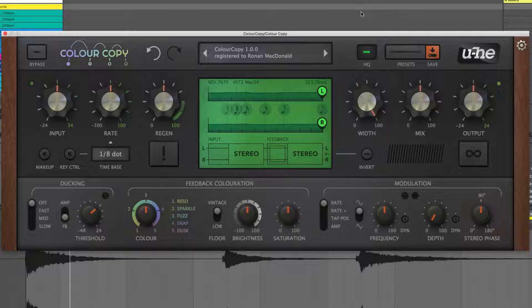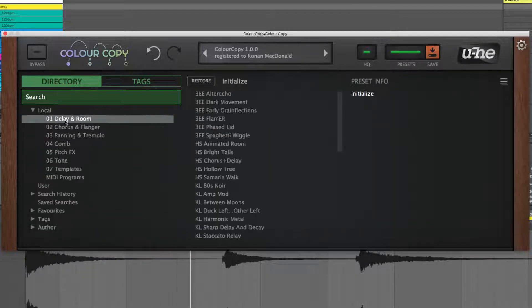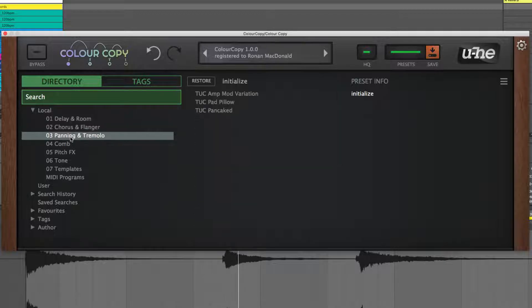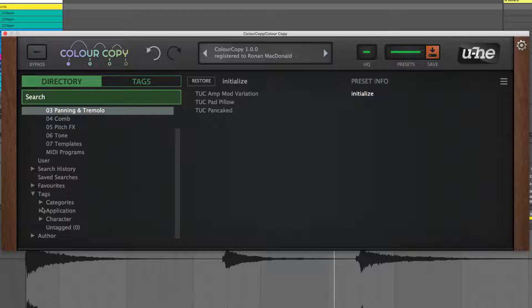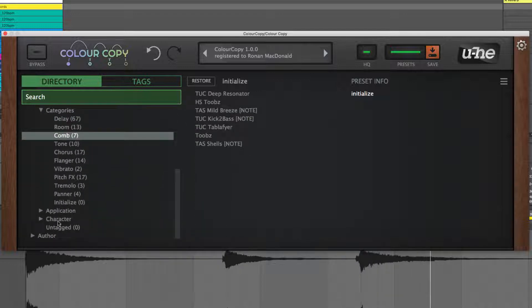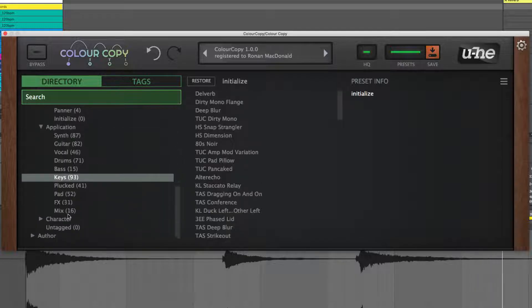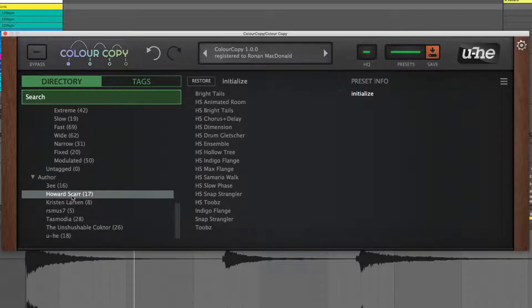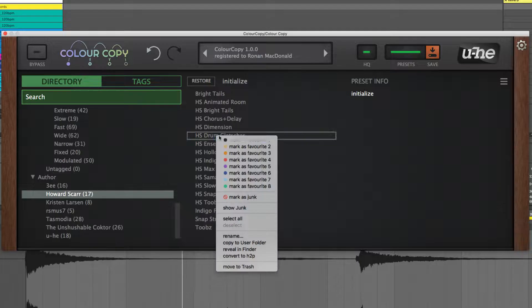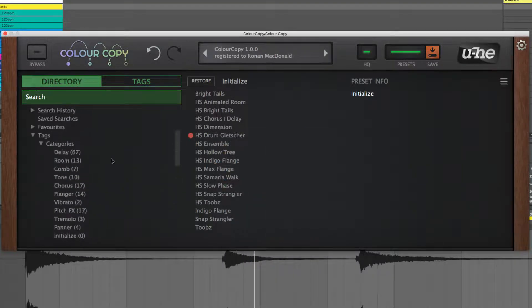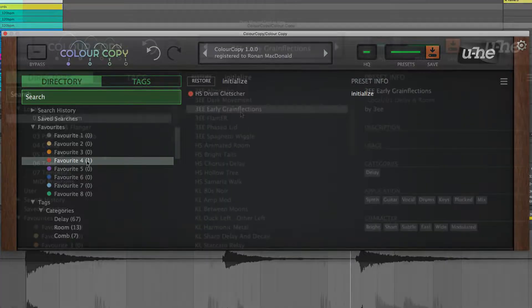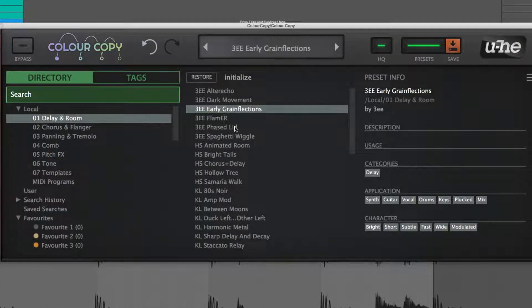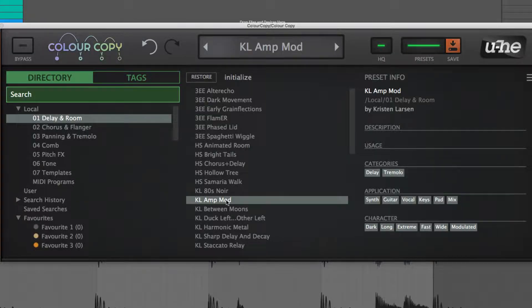The searchable patch library is accessed via the Presets button. Here the presets are yours to explore and add to, each one tagged by Category, Application, Character, and Author, and assignable to any of eight color-coded Favourites folders. To get a handle on ColourCopy's capabilities and sound, it's well worth spending some time working through the presets with a variety of sources.